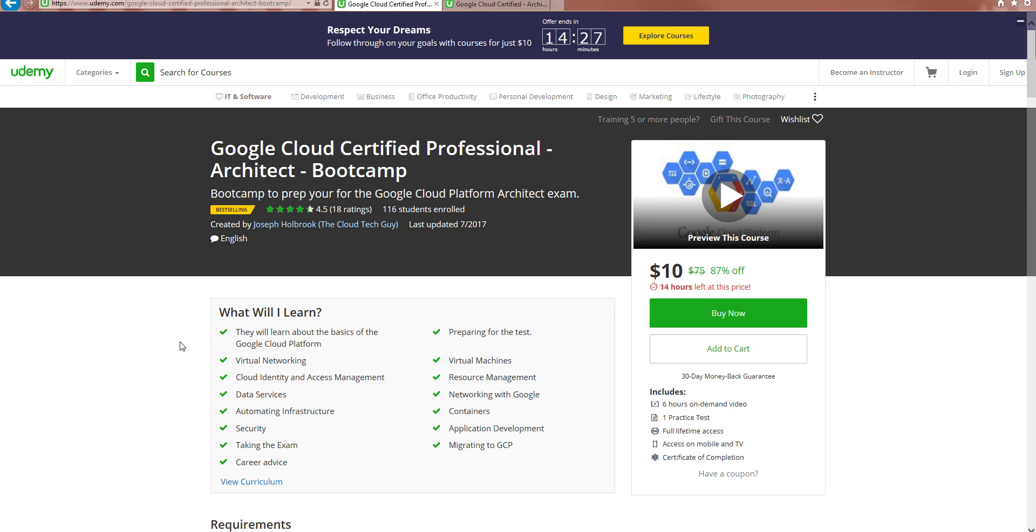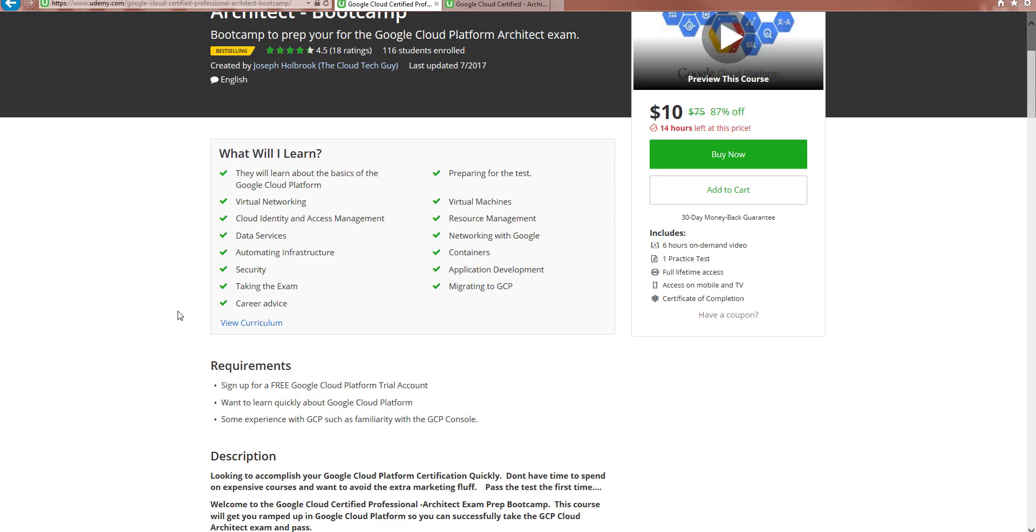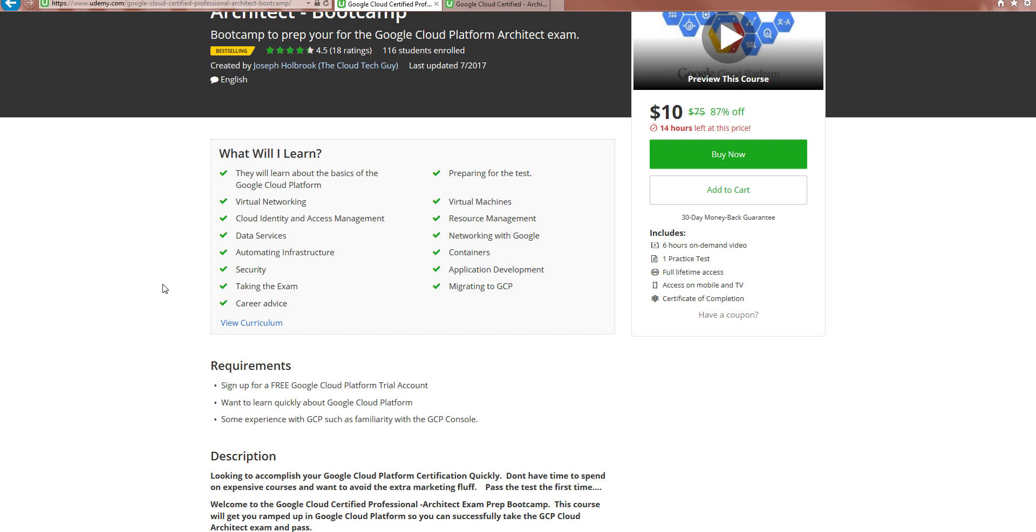So the first one I have released on Udemy.com is the Google Cloud Certified Professional Architect Bootcamp. Now this is about six hours. What I did since I've not only taken but have ramped up as an instructor, but chose not to go that road. However, the architect course, I filled in the gaps. So what I did is I took out all the stuff you don't need to know to pass the test.